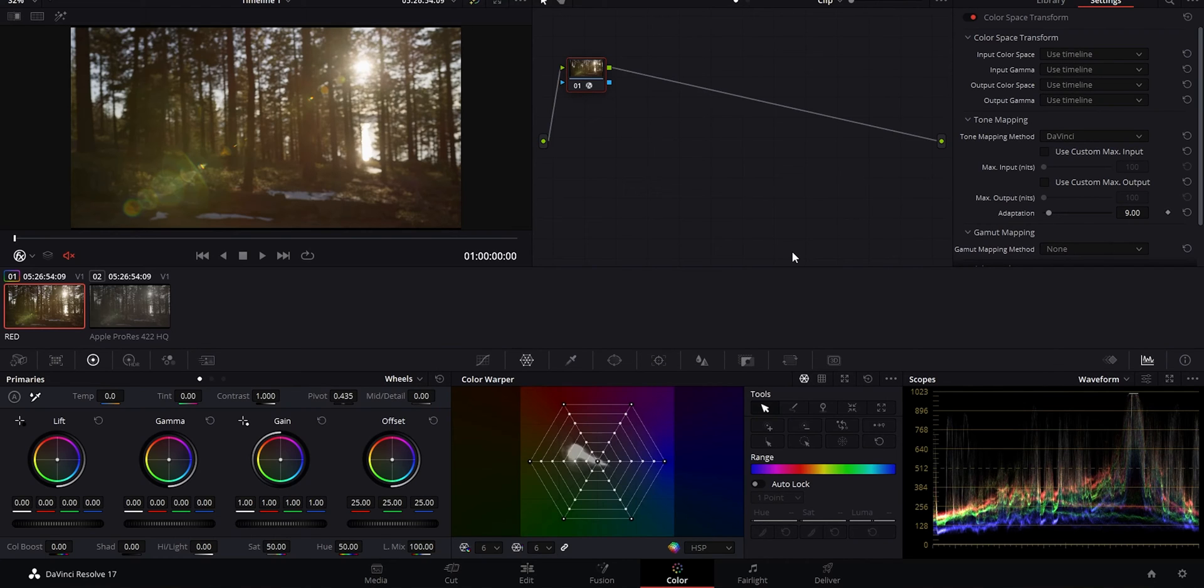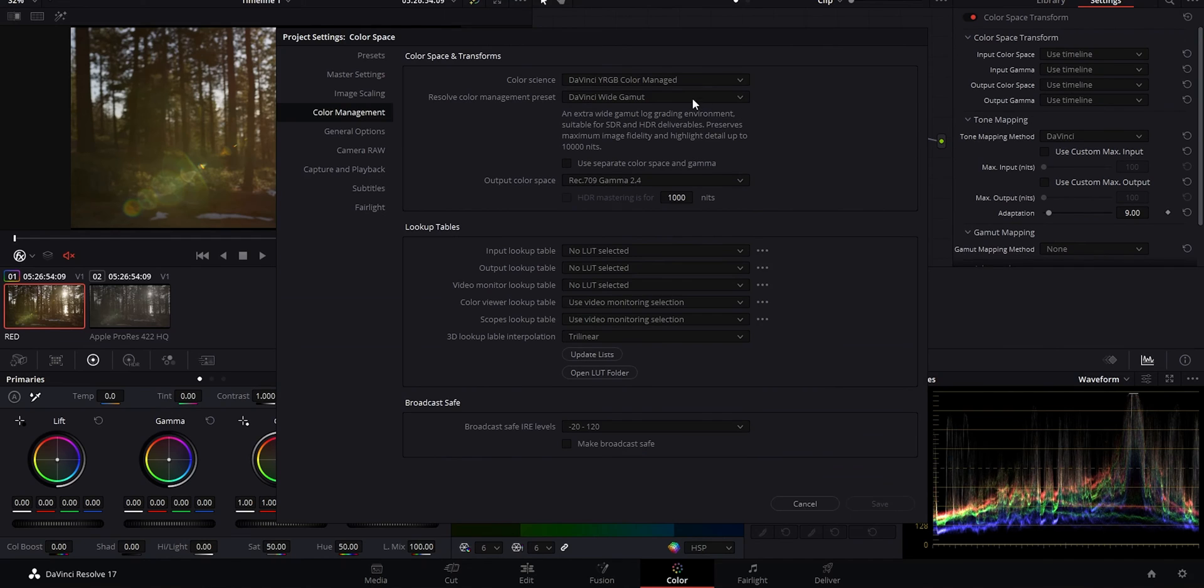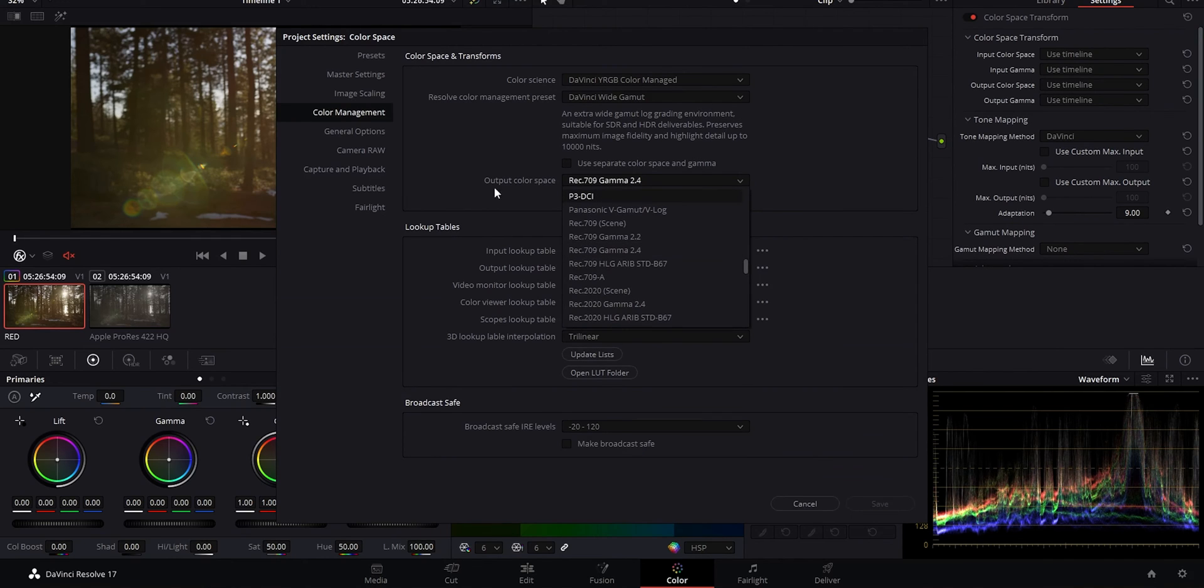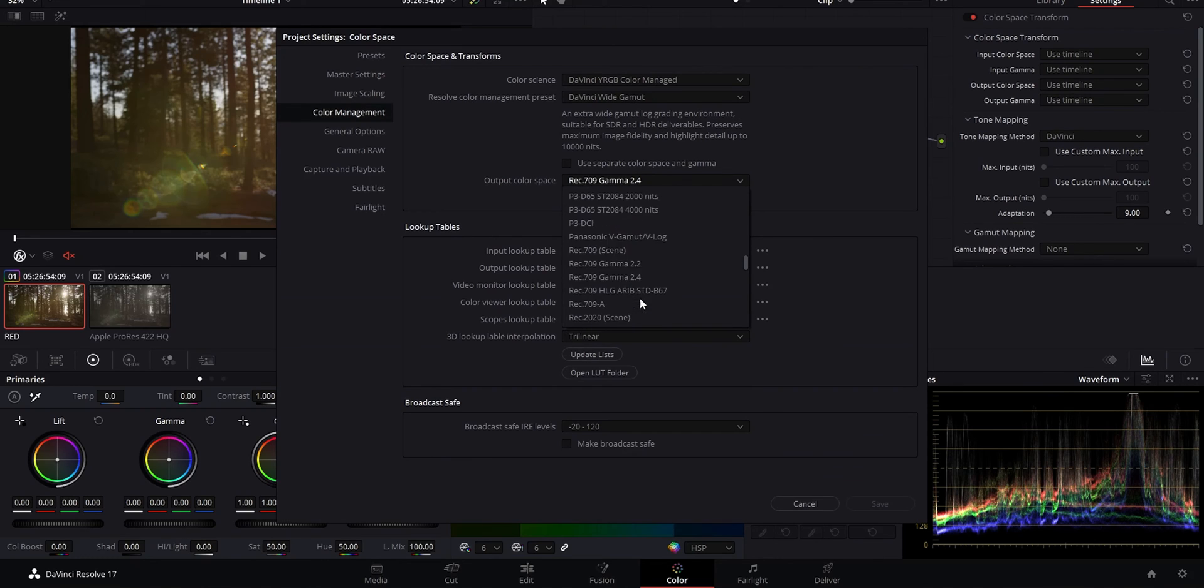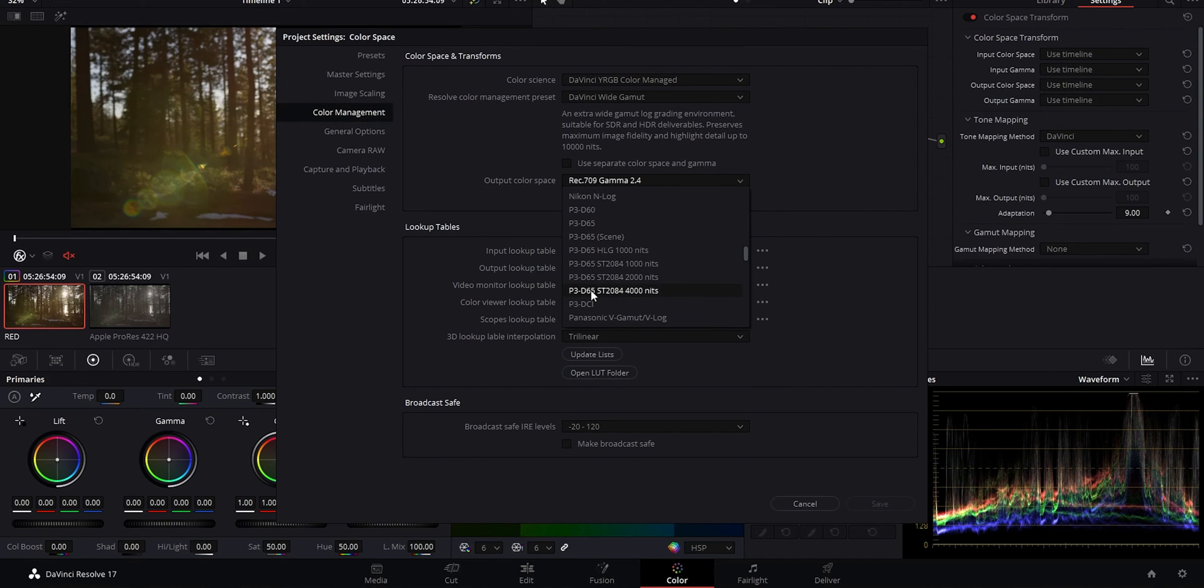Now when you're delivering, quick tip, Resolve recommends this as well, but you usually want to start with the widest and best format deliverables first and then work your way down to the smallest. So if you have to deliver a bunch of different formats, you'll probably want to start with like P3 for example and then work your way down to rec 709.